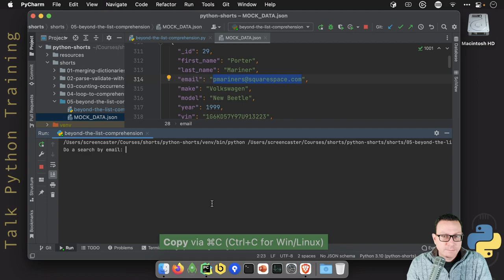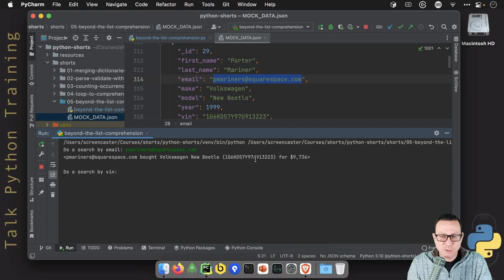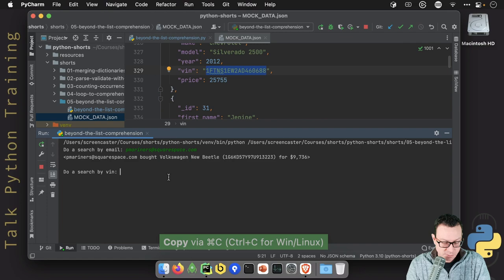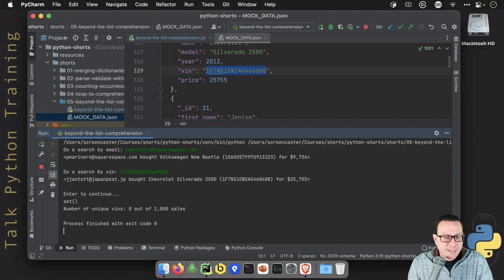Volkswagen, new Beetle, such and such for that with that VIN number for that price. How awesome is that? We also can search by VIN number. So we should get a Silverado 2500 back with that VIN number. And we do. So cool. Now, the last thing is it's going to show us how many items are these unique VIN numbers.